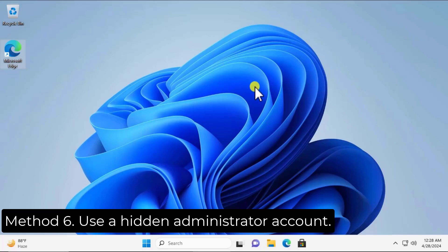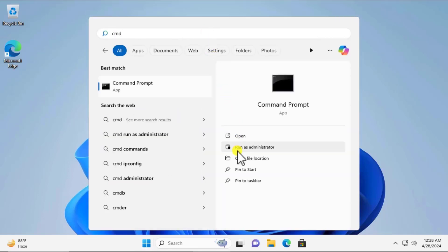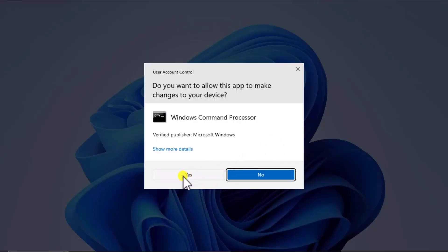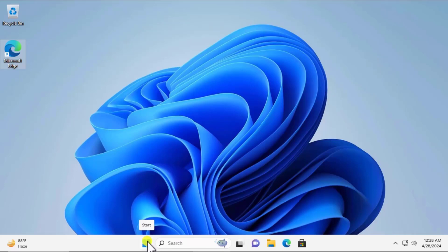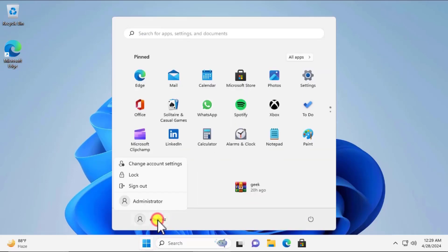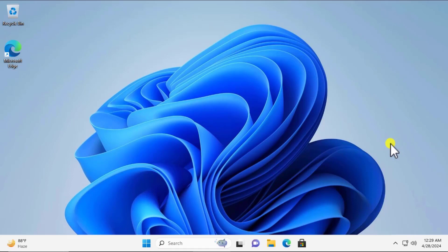Method 6: Use the hidden administrator account. Click the Windows icon, type 'cmd,' select Run as administrator, and click Yes. Type the command: net user administrator /active:yes, then press Enter. Once the command completes successfully, click on the Windows icon, click your profile icon, and access the Administrator account. Then check whether the application opens properly.